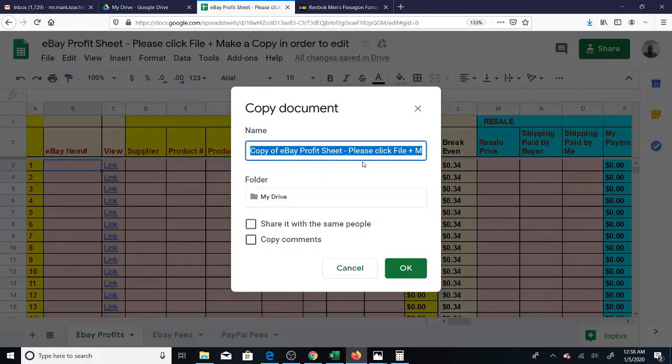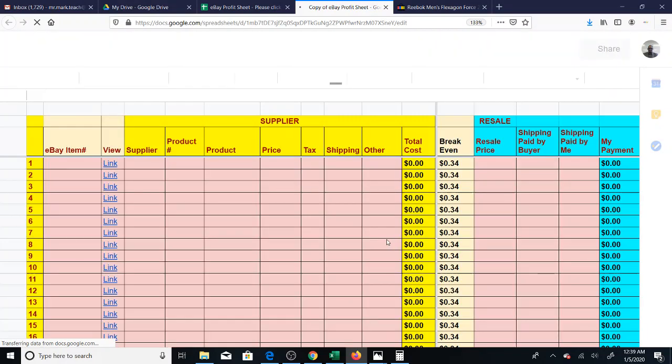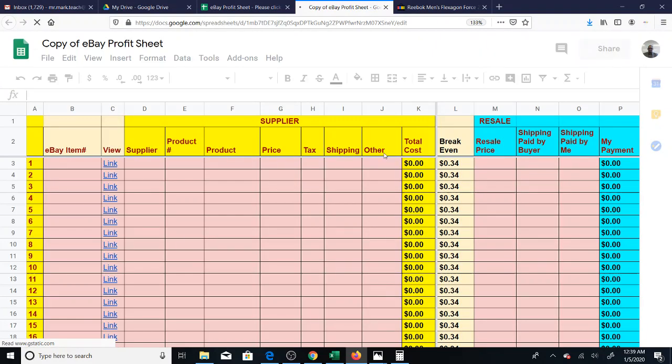You can put a name here if you want to change the name. I'll take this stuff out, and then you just click OK, and you'll have your own copy of the sheet. That's number one.